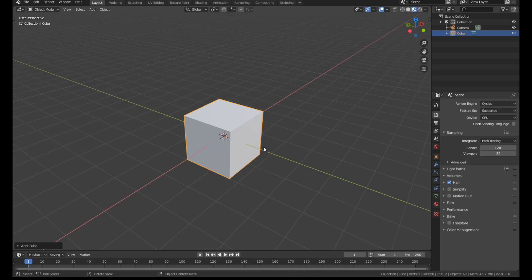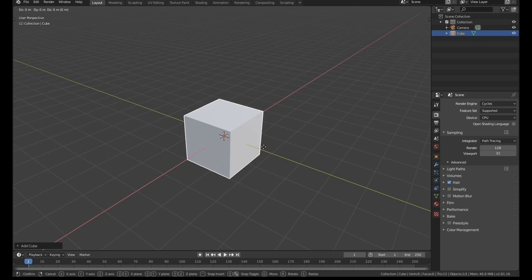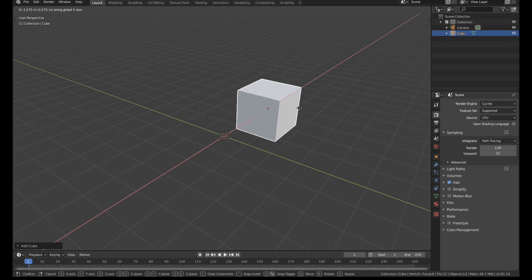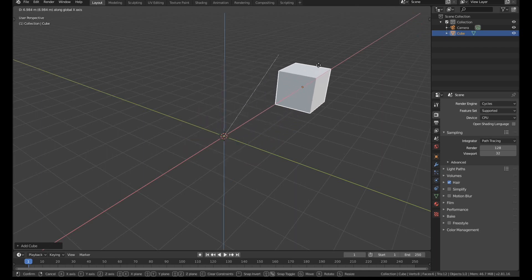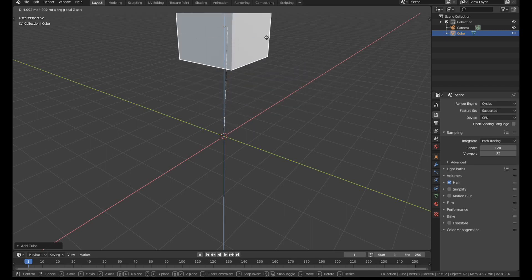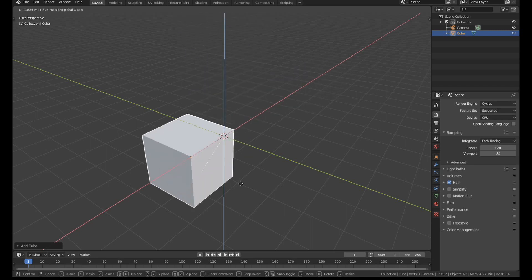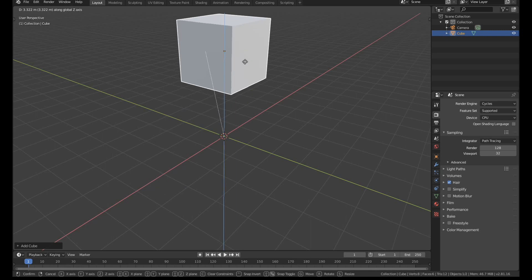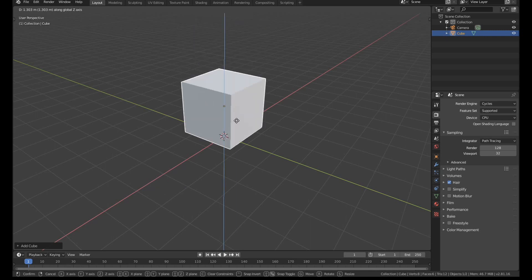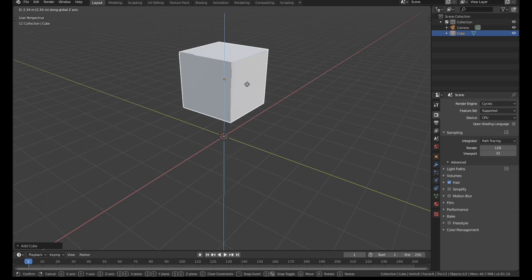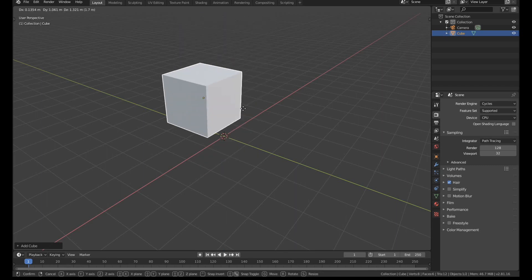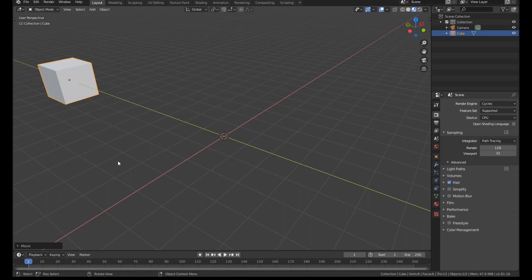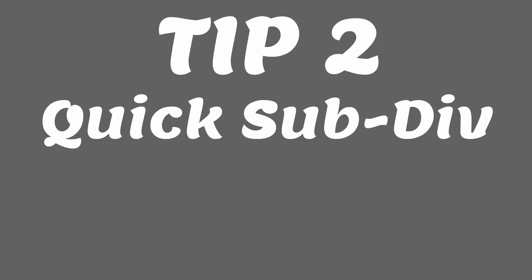You can constrain an object to any axis when you're in grab mode just by holding down the middle mouse button. You'll see that you'll get this white line and whichever axis the white line is nearest to, that's the axis that your object will move on. If you leave go of the middle mouse button, you will stay on the axis you were on at the time. If you want to switch, just hold it down again and you can move to a different one and then left click to confirm.